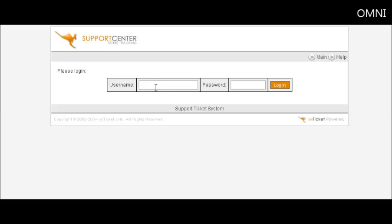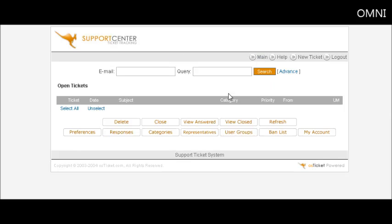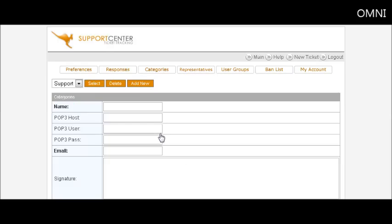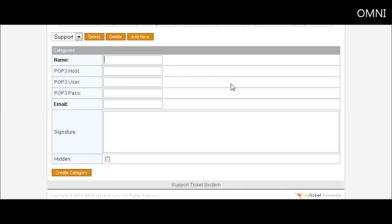So key in your username and password. You select it. Then down here click on categories. Then you want to set up a couple of categories. You have a default one called support. You can just call this first one, you might want to say general question.